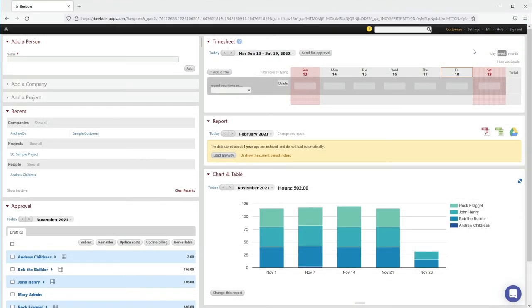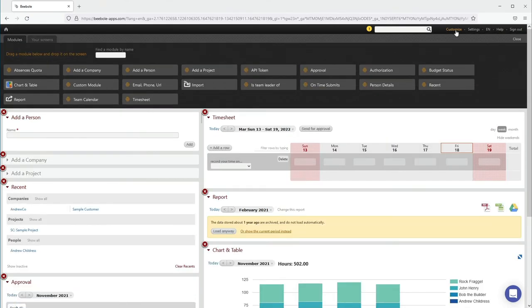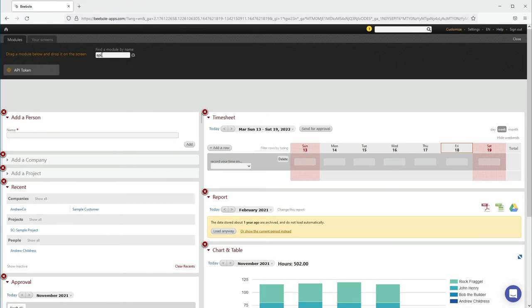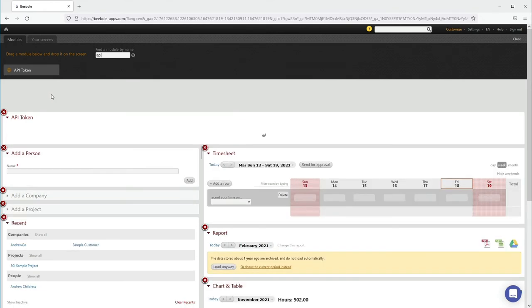To find that key, let's jump into our B-Bolt account, and now we need to find the API key that's specific to our account. Let's click on Customize at the top of the site, and now let's search for API. This helps us find the API panel and make it visible in our dashboard.